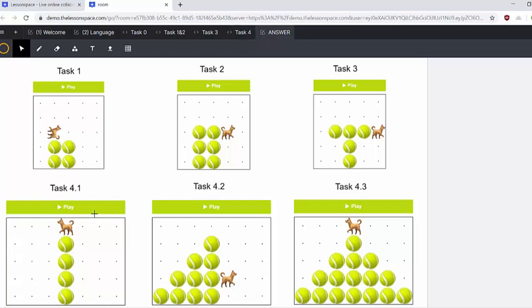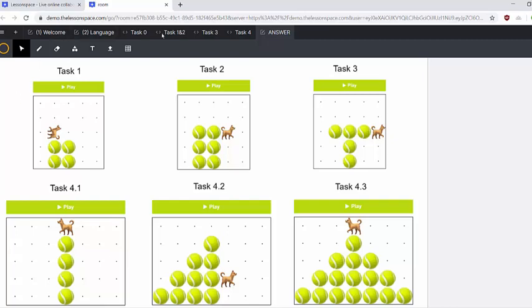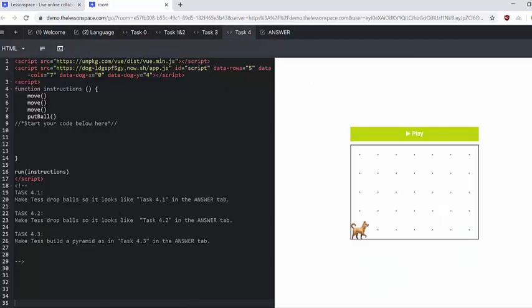And then task four goes from 4.1 to 4.2 to 4.3. And in task four, all of these build up on each other. So what we've done is we've got a tower there and then Tess has to fill in that right angle triangle with balls and then make the rest of the pyramid as symmetrical. So we've got half the tower in 4.2 and then 4.3 as a lead on.